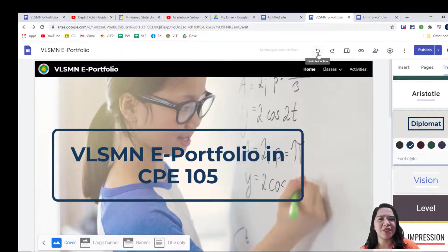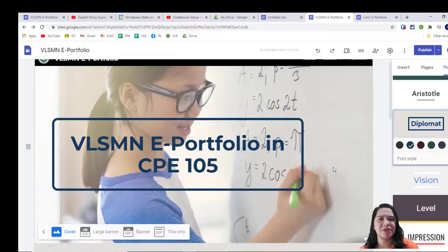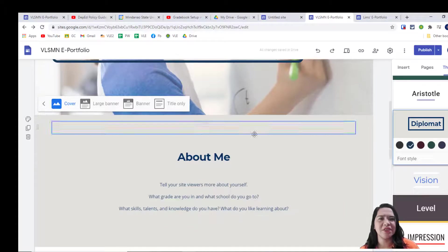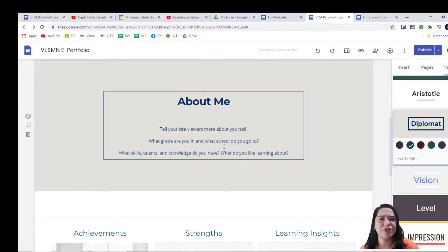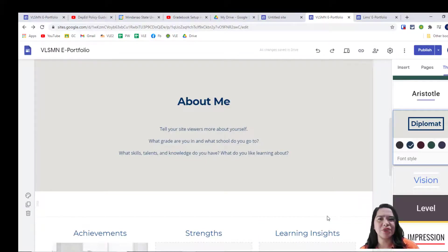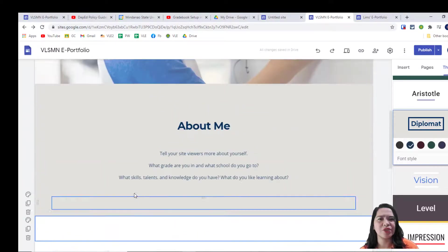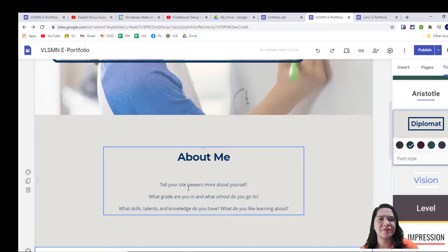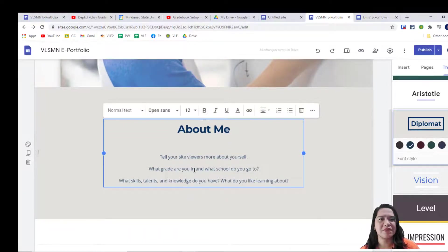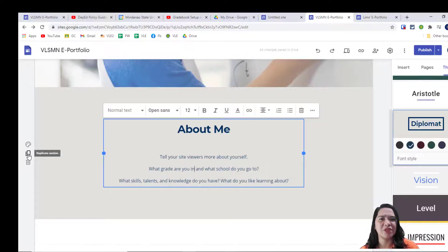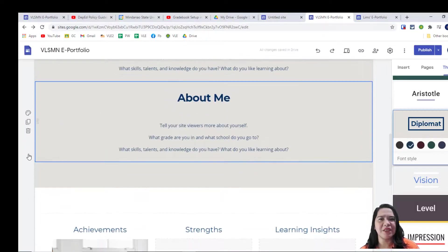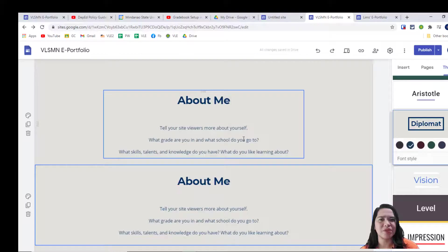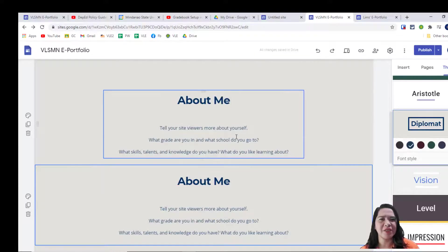Having said that, let's proceed to duplication of sections. Since in this video, I presume that you will be creating a group portfolio, let's duplicate the section about me so that each student will have his or her own section. This is how you do it. Click a section to highlight it, then click the duplicate button found at the left side. Now, we've duplicated the about me section.